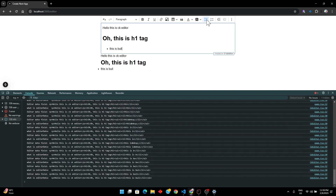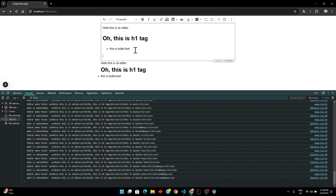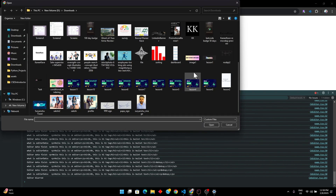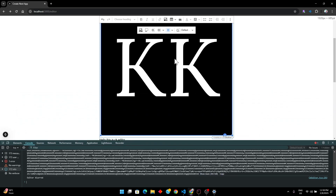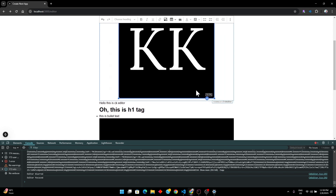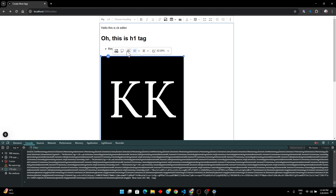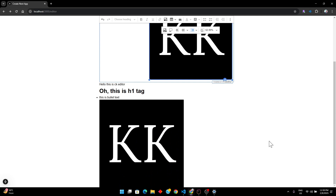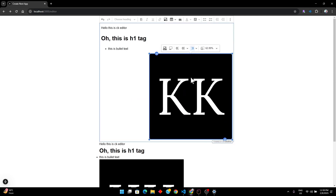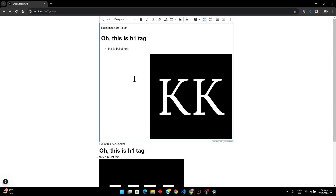Now if I write 'hello', press H1, you can see it's actually showing as an H1. And for bullets — I can add bullet text and it renders correctly. This is how you can implement CKEditor in your Next.js application. It took me a long time to figure this out with no reliable source or video available. I hope this helped — thanks for watching, stay tuned, and let me know what topics you want next!